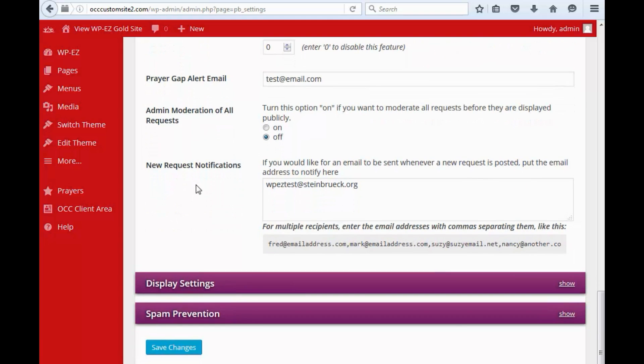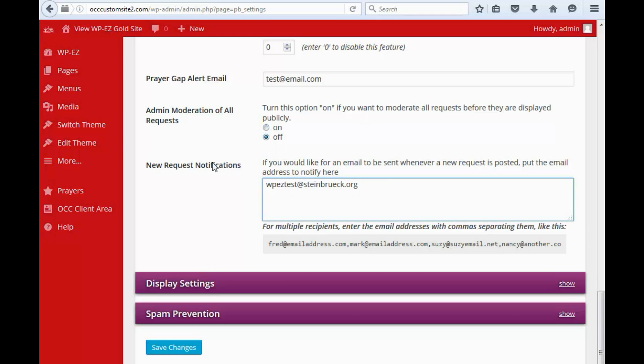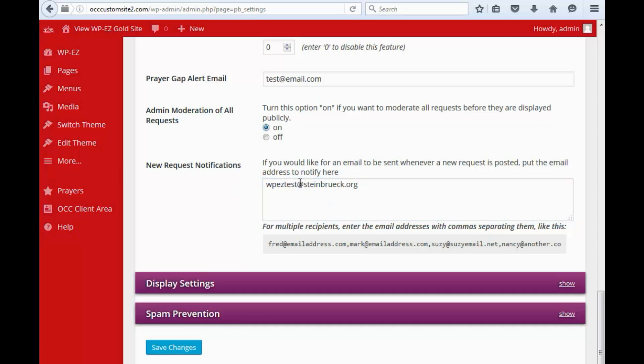You have the option here if you want to moderate all requests before they go on the website. If you're concerned about people posting things that are inappropriate, you could turn this on and then nothing will appear, no request will appear on your site until you have seen them and approve them. However, either way, new request notifications are sent to this email address. So you can either have them appear automatically and then you'll get an email and you can moderate them, or you can have them not displayed on your site until you approve them. We will leave it for now that moderation is off so that prayer requests will be displayed immediately.